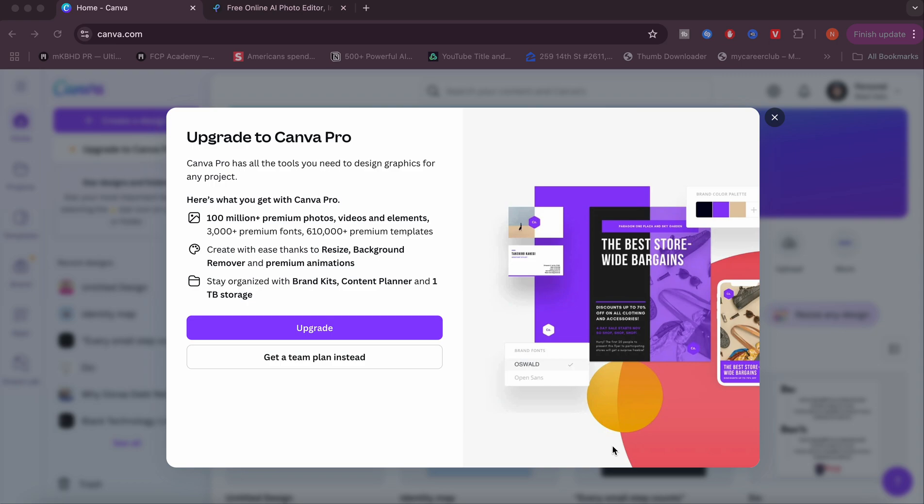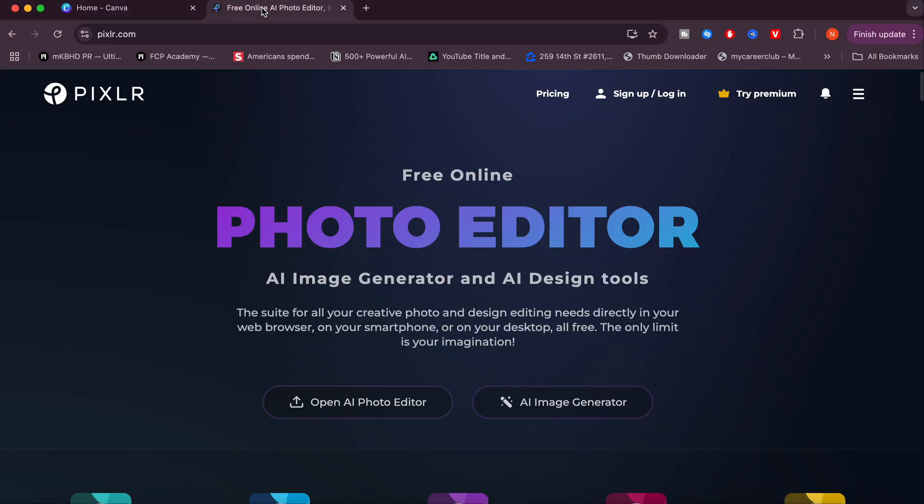The first thing I want to do is show you this alternative - it's called Pixlr. It's a free online photo editor which gets the best of both worlds in terms of Canva Pro and Adobe Photoshop.